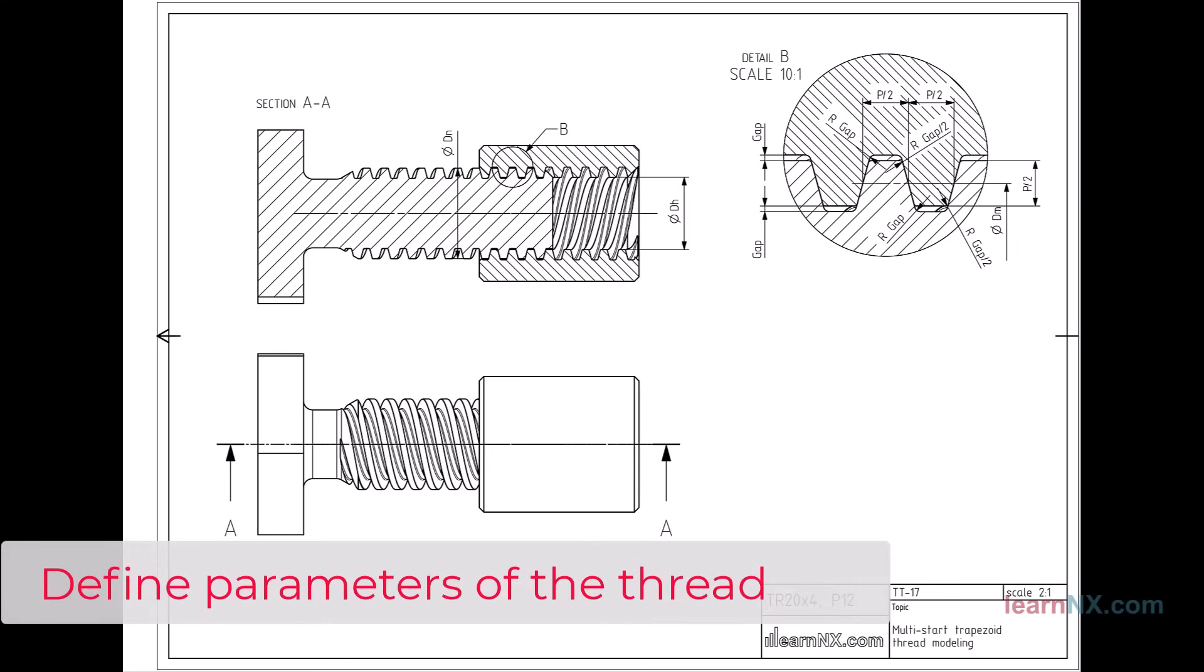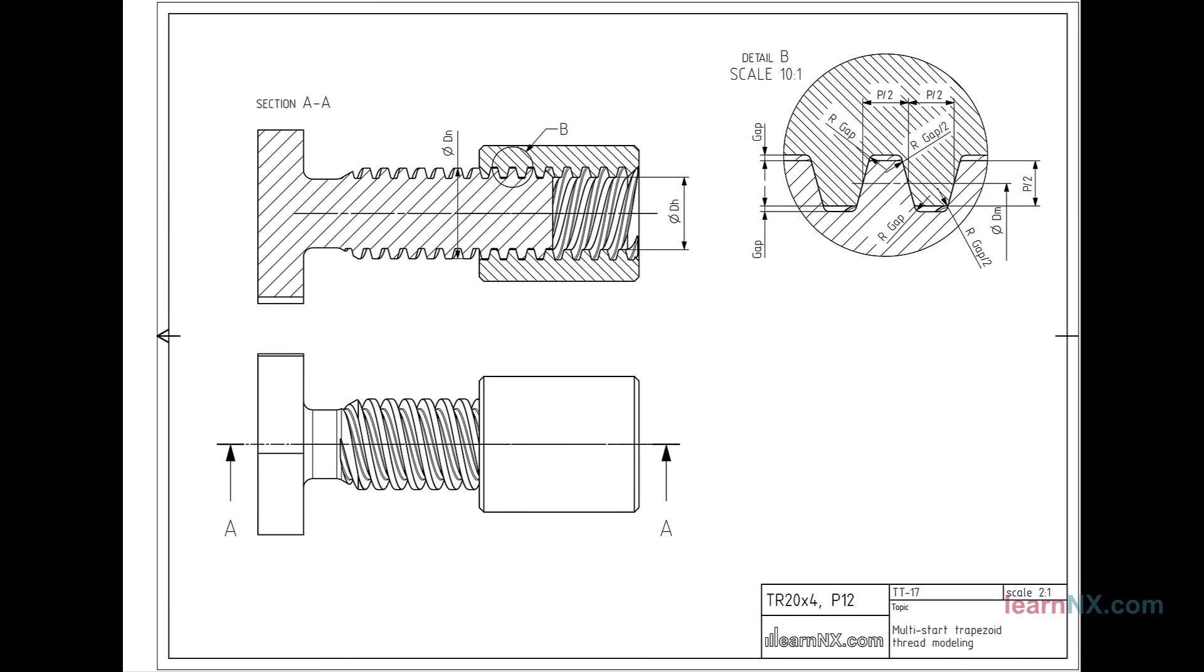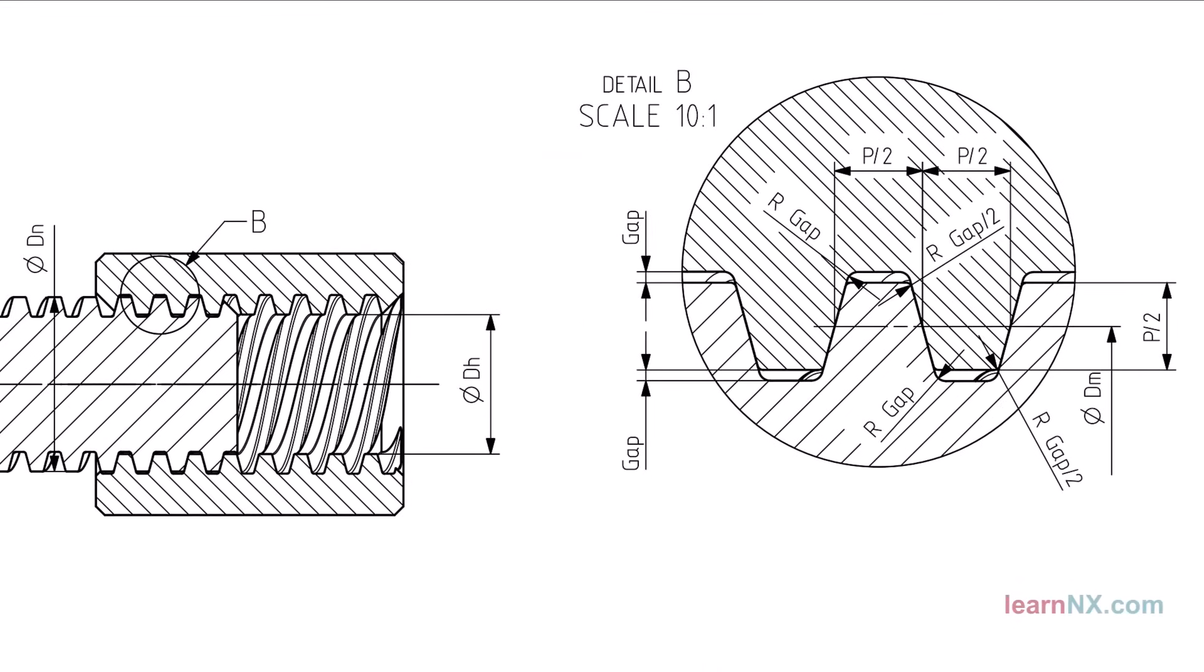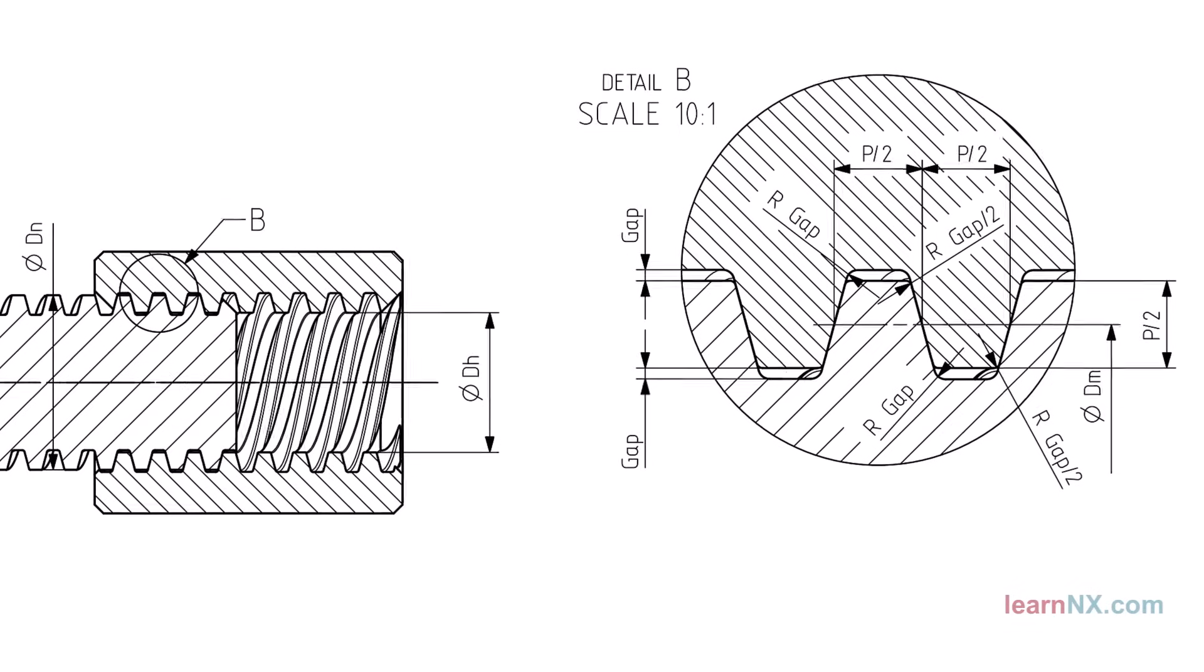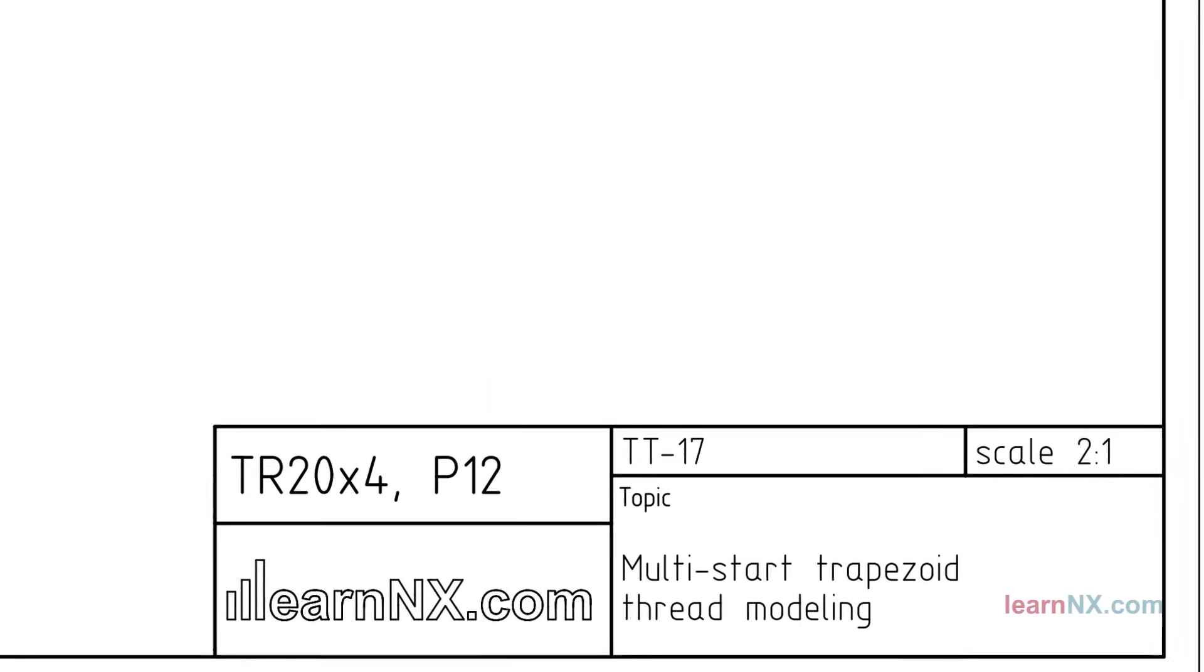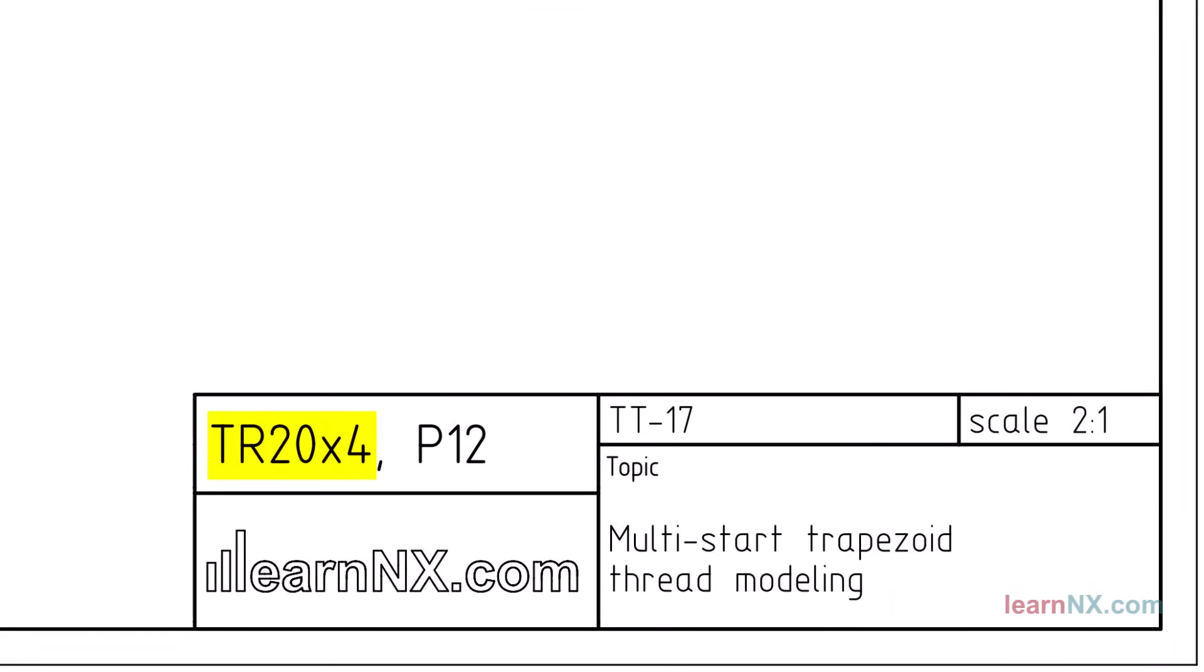Define parameters of the thread. The geometry of the thread should be controlled via parameters. This allows easy adaptation to other sizes later on. The following example creates the size TR 20 times 4. The effective pitch is 12.